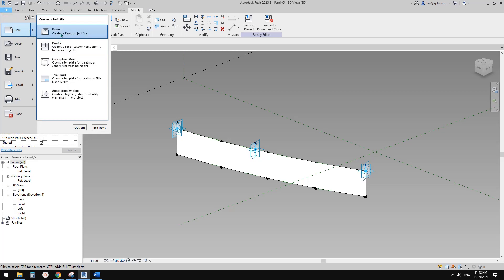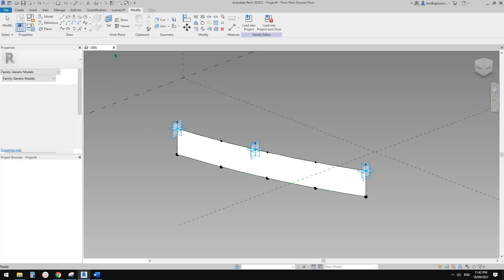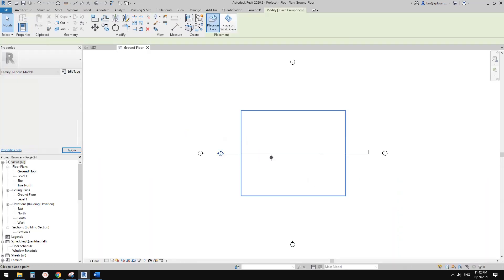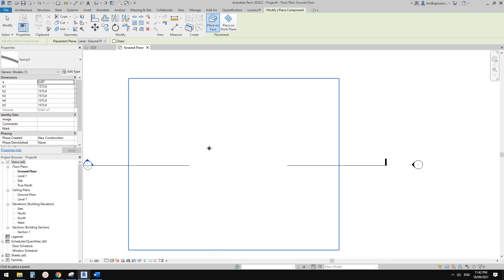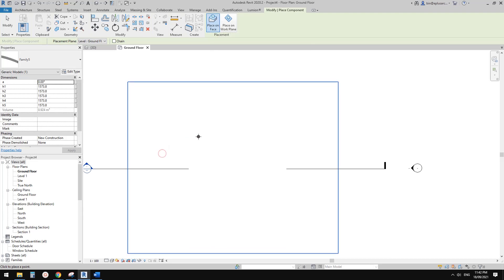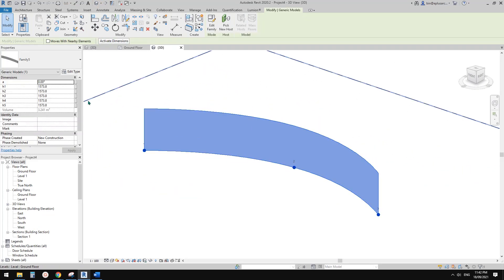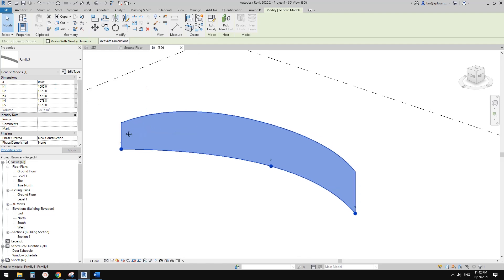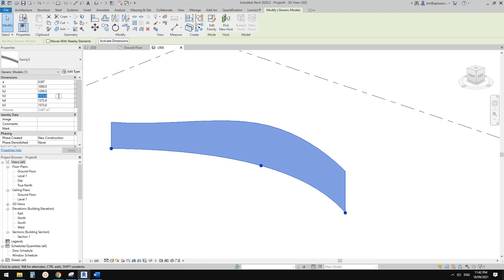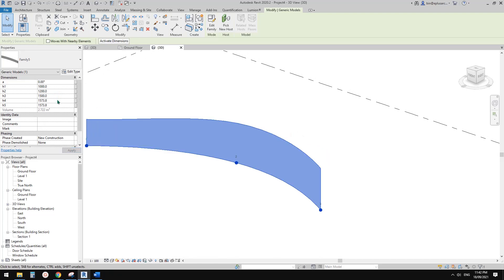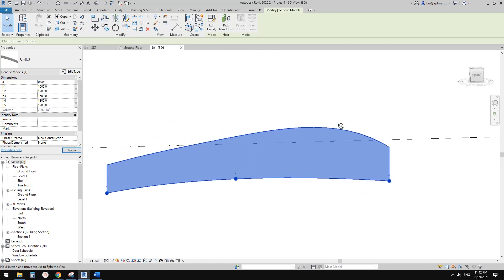Let's test it. Create a project and load this family — it's a three-point adaptive family. Place it with three points, then go to 3D view to see the result. If I change height one, set it to one meter — at this end 1200, roughly 25% here, then 1500, 1800, and maybe back down to 1200.